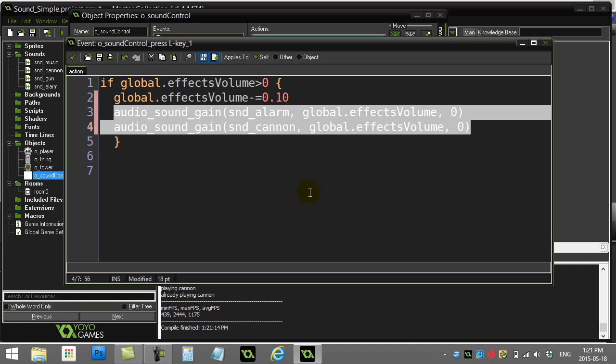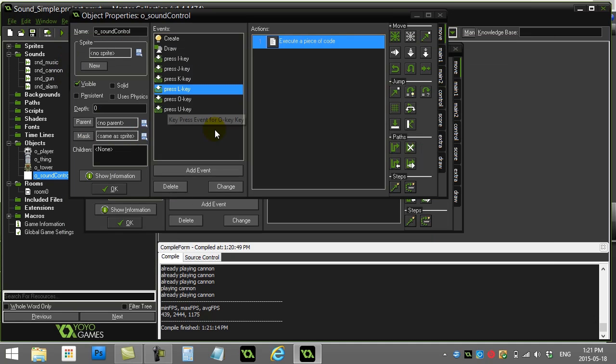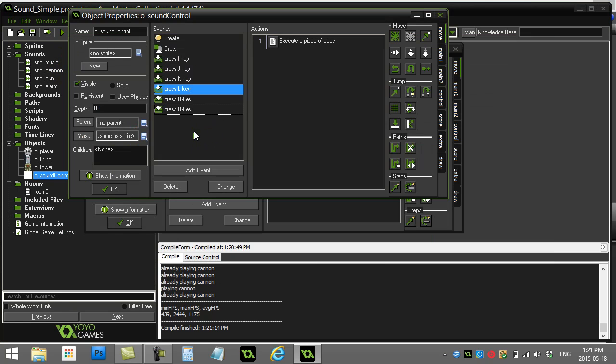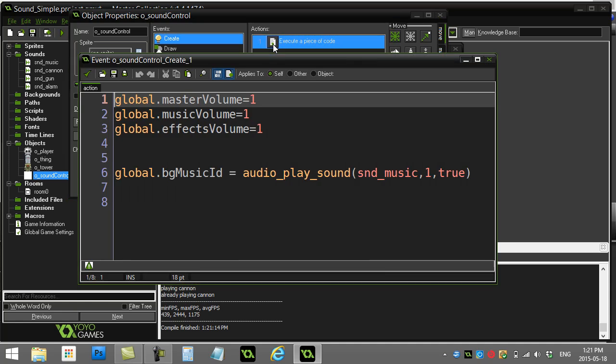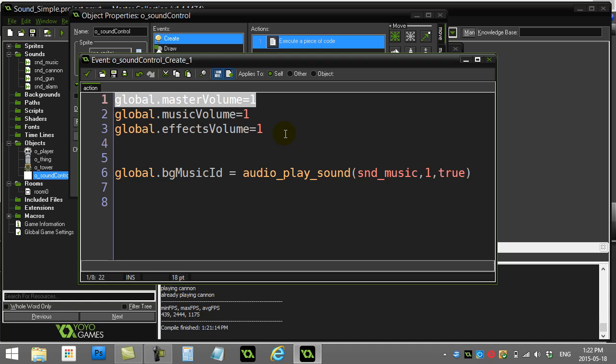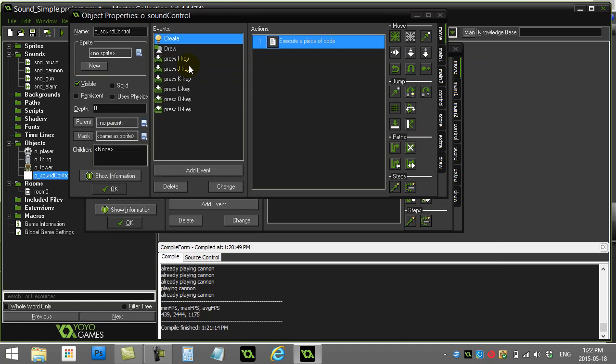Now the last thing I want to show you in this video is the master control volume. There's one nice command, and that's why I've made this variable global.masterVolume equals one, and show you how this one is used. Now I'm controlling this one with the U and the J key. So you can see here when I hit J.